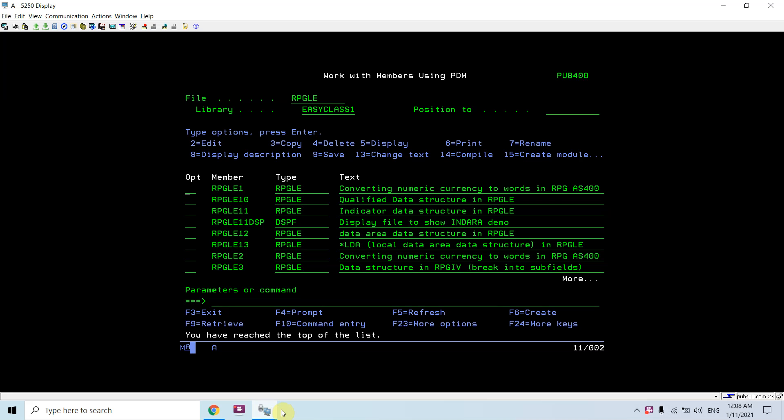A qualified data structure is a data structure where we can define the same name subfield in more than one DS. For example, we have two DS: ds1 and ds2, and both have subfield1. I am capable of defining the same name subfield in both the DS.